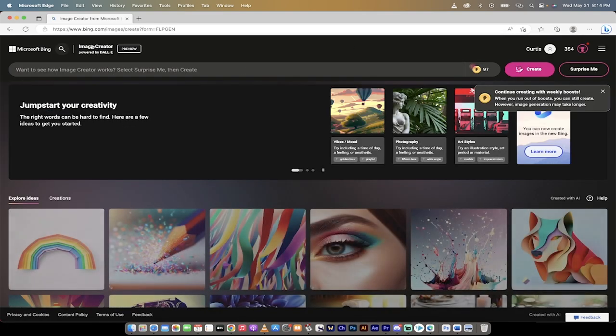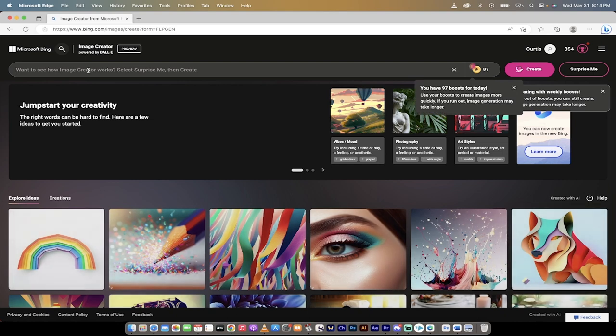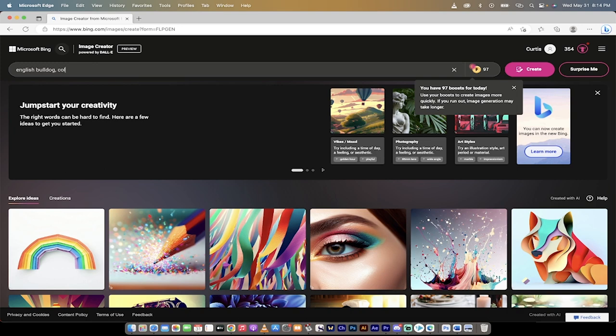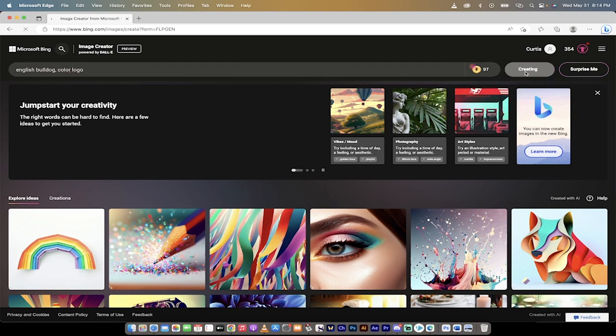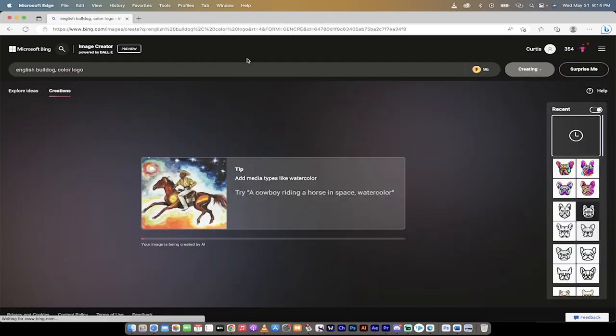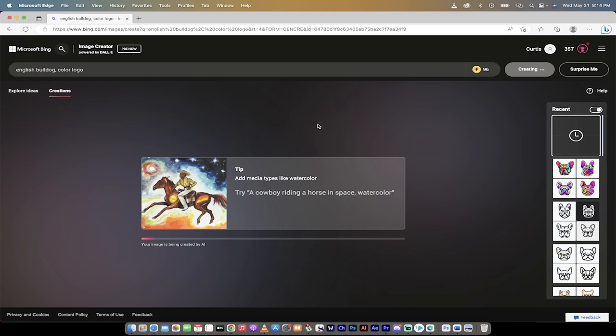In this one I'm going to go with an English bulldog color logo. I'm just going to go something simple just to show you how it works. I'm going to click on Create. This should take just a few seconds, when it's done I'll come back and I'll show you the next step.